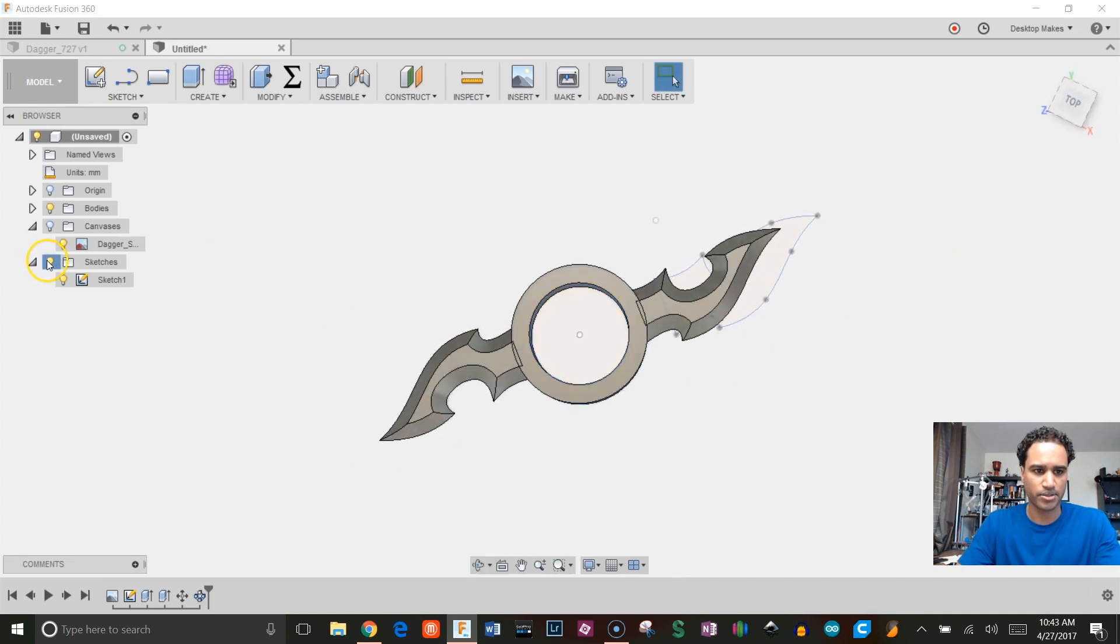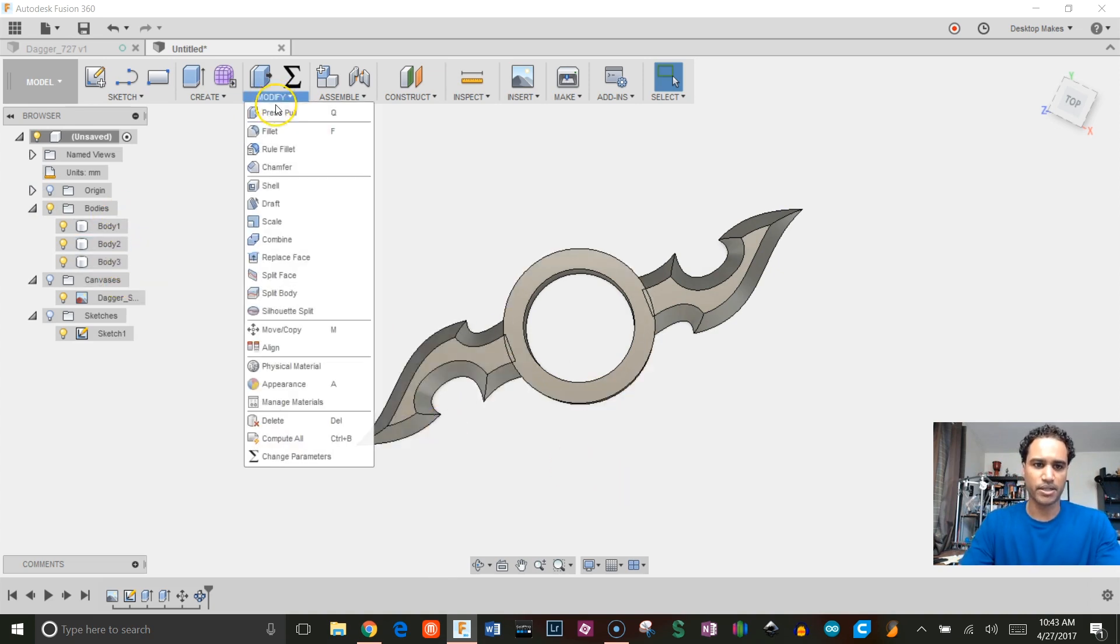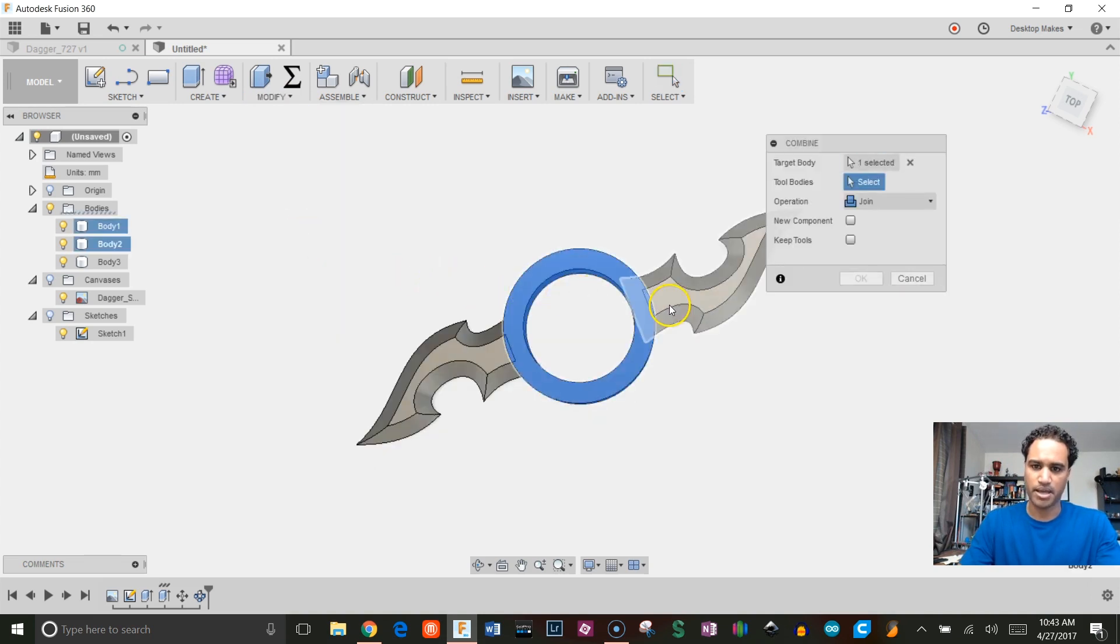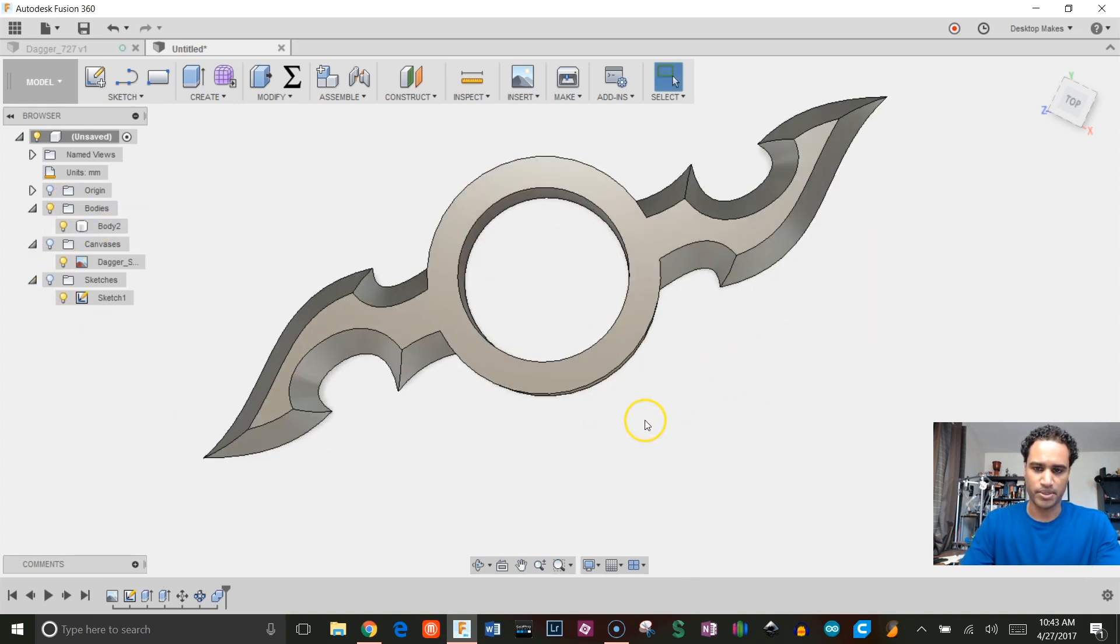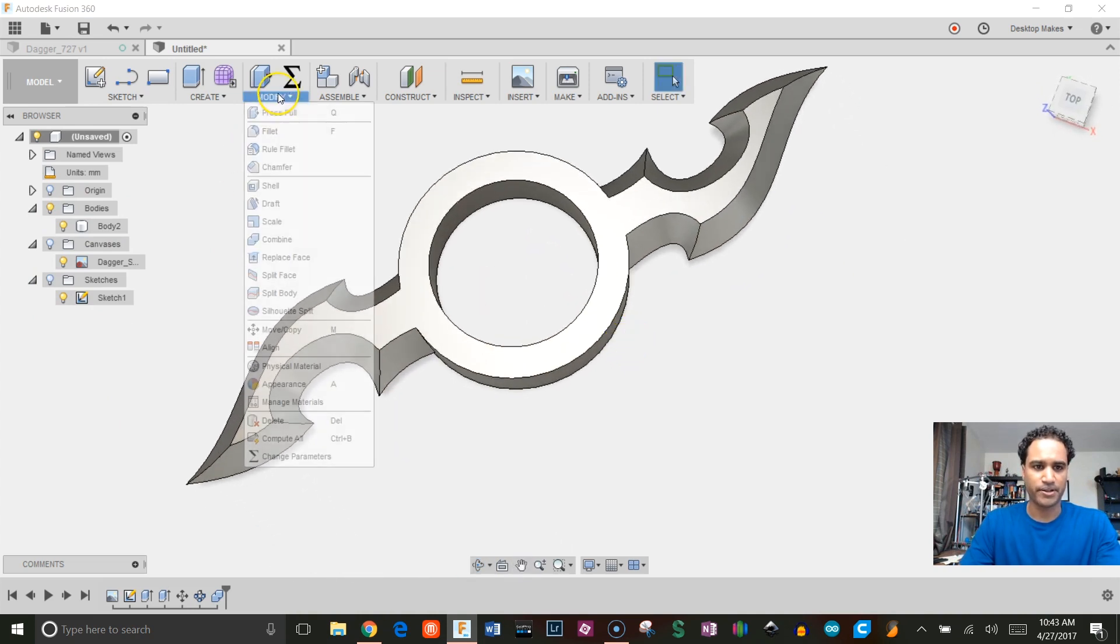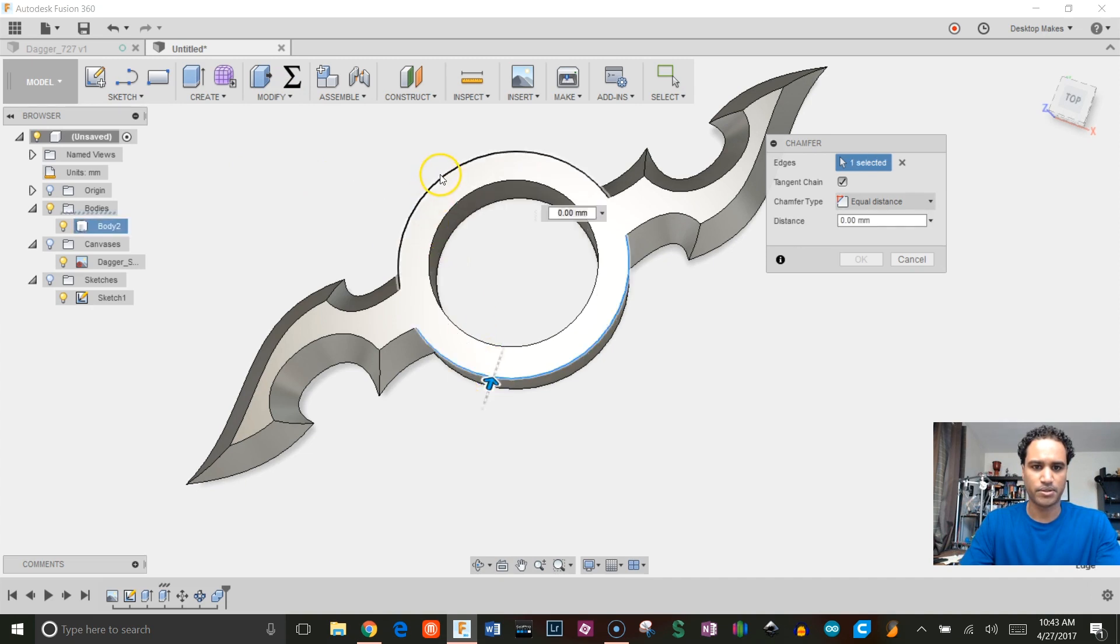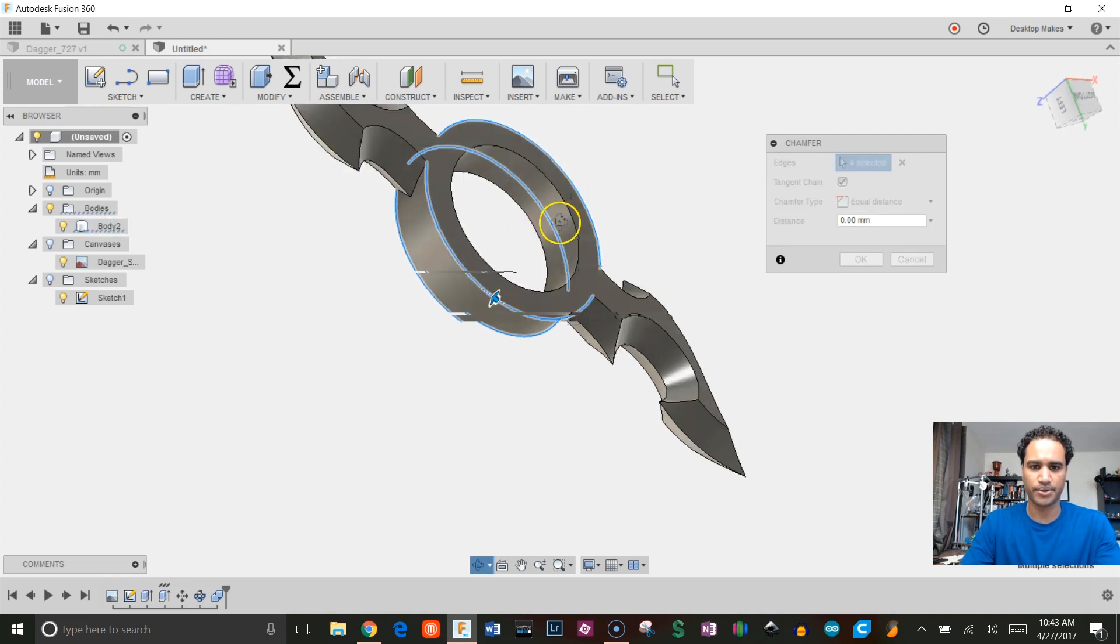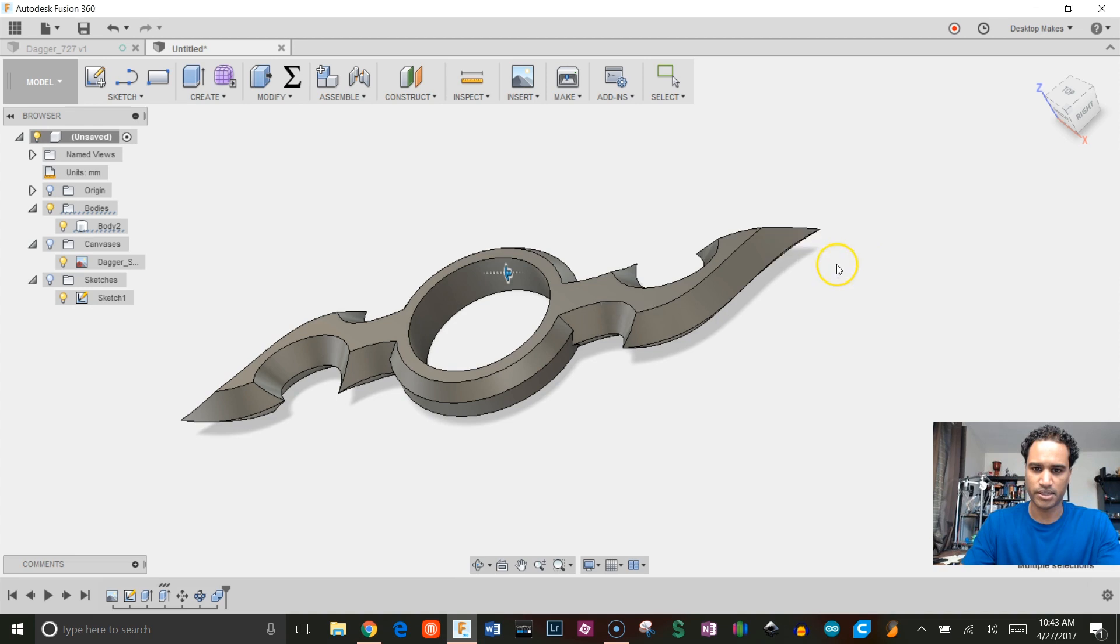I don't need to see sketches, so let's untoggle that. If we expand Bodies, we'll see that we have three separate bodies. I want to combine everything into one, so let's go to Modify, Combine. Choose our center part as our target body and the rest as our tool bodies, and click OK. You can see we're down to one body. Final thing I'm going to do is just put a chamfer here. Let's go to Modify, Chamfer. I'm going to choose one, two, three, and these four outer edges. Enter a chamfer of two millimeters and click OK.